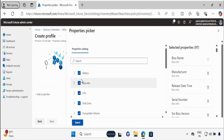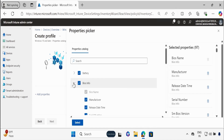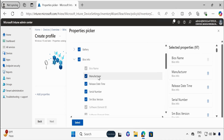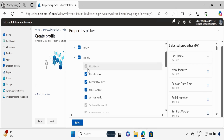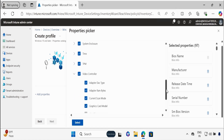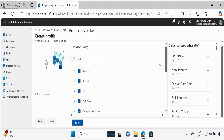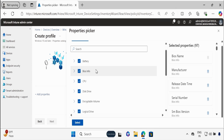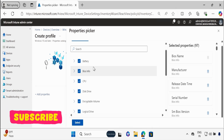You can also select specific properties. For example, within BIOS Information, if you are only interested in checking the manufacturer, serial number, and SMS BIOS, you can select those options and delete the non-relevant ones. One important point: some options within the properties are selected by default when you select that property, and you cannot change those options. I have selected all 97 properties just for demo purposes, but in a production environment make sure you select only the relevant ones — whatever you need for troubleshooting and decision-making. Then click on Next.